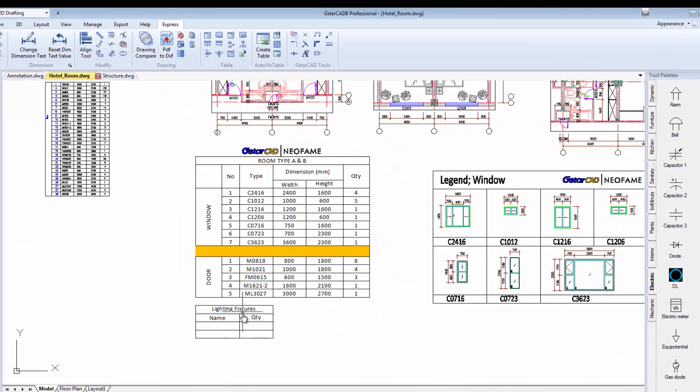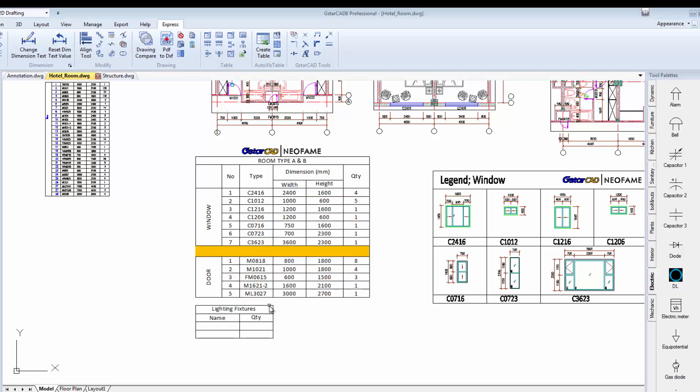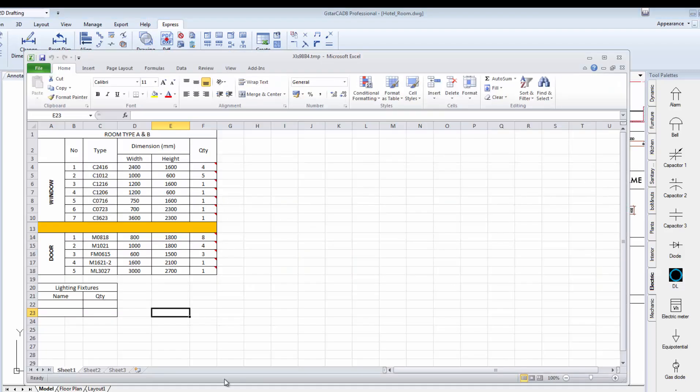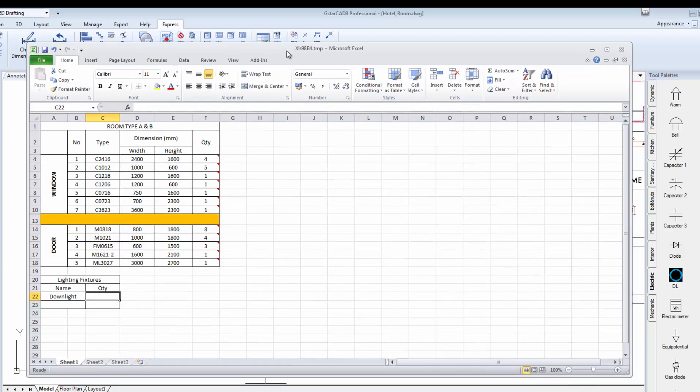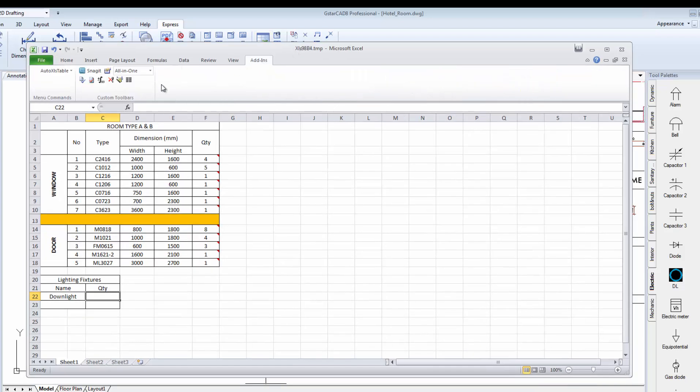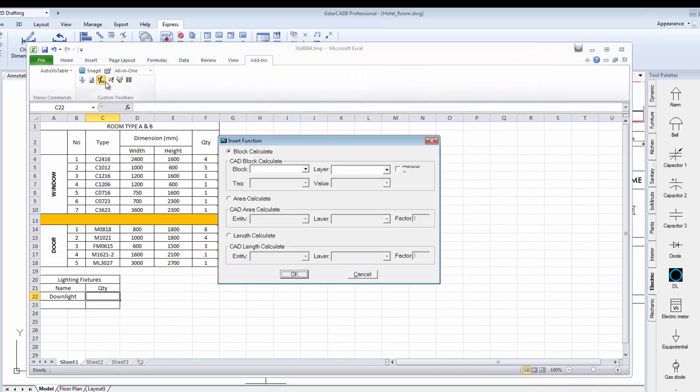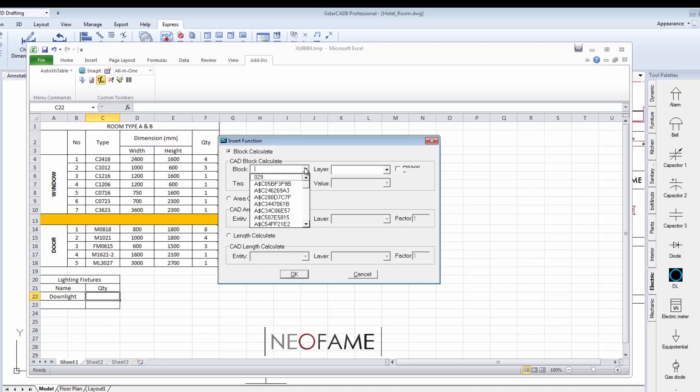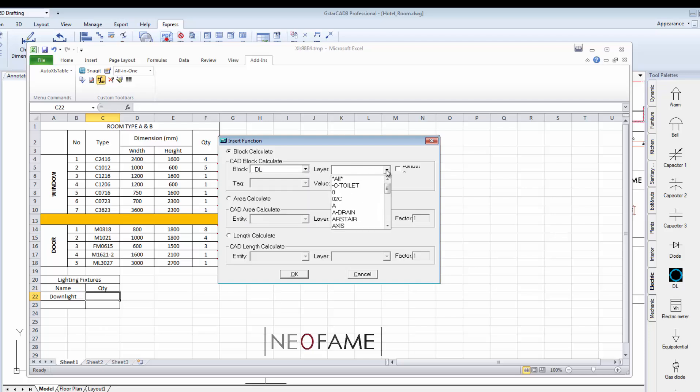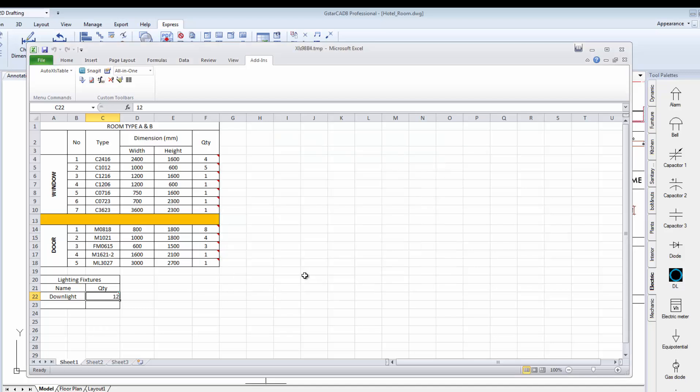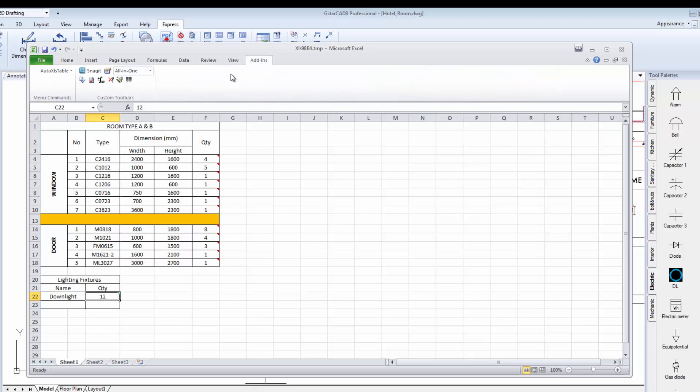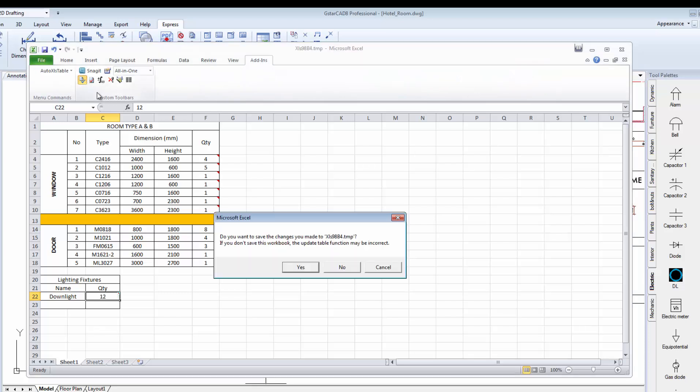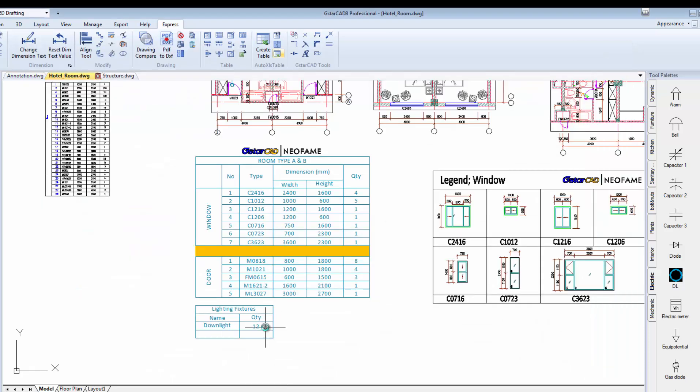I'll choose edit table. I'll pick this table. Give a name, I call it as downlight. Pick the empty space. Click add and look for the name of the block which is DL. Select all four layer properties. Click OK. And there you have it, the total number of DL blocks in this drawing. Click finish and save to return to the drawing.